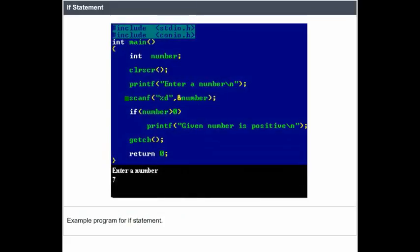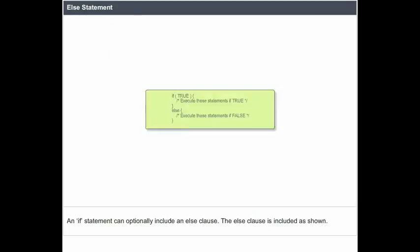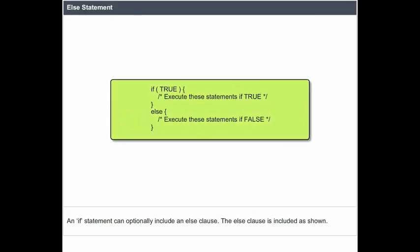Example program for the if statement. An if statement can optionally include an else clause. The else clause is included as shown.